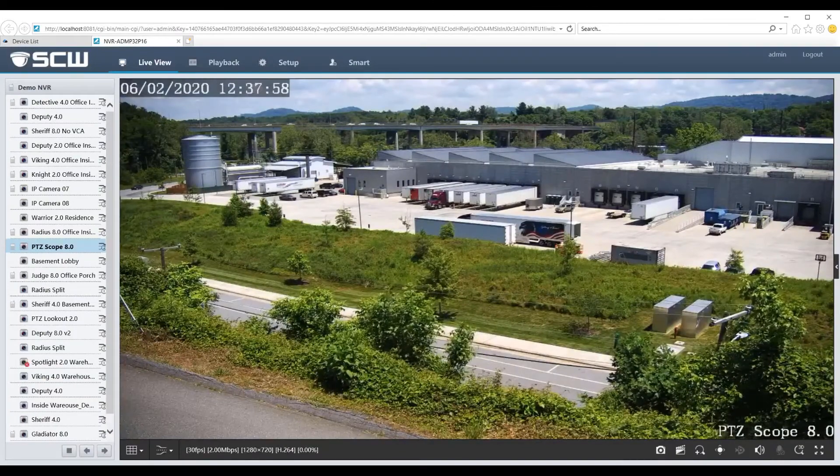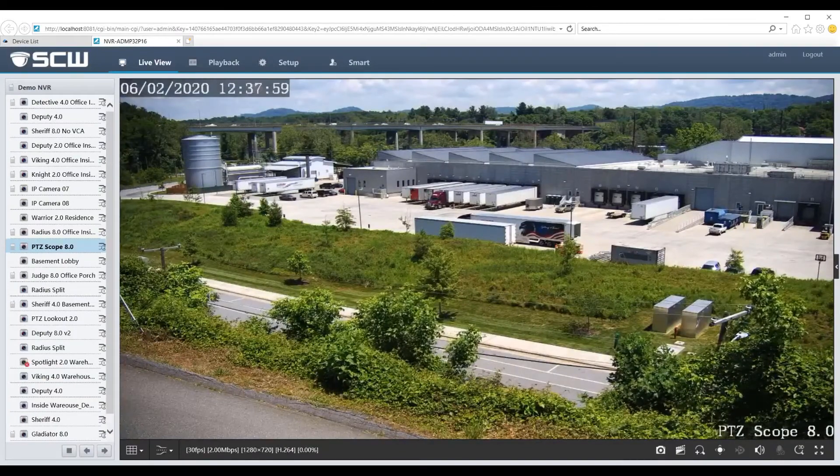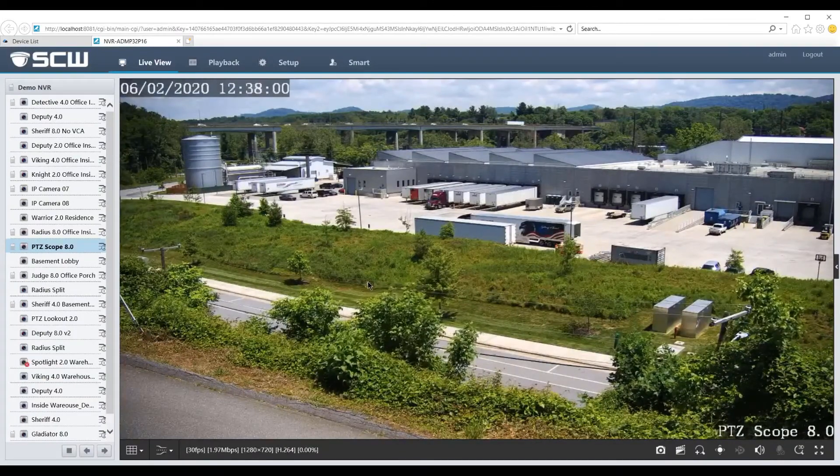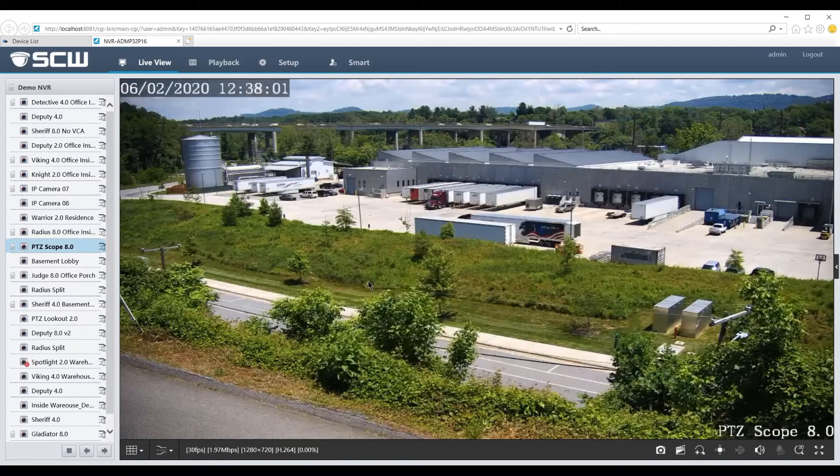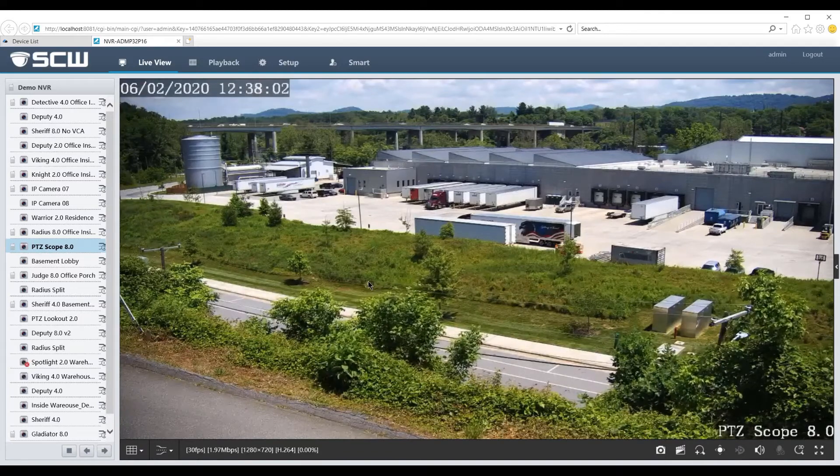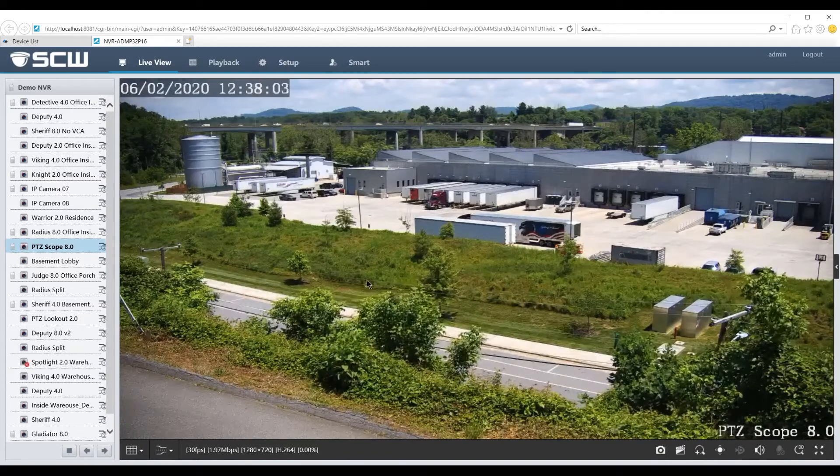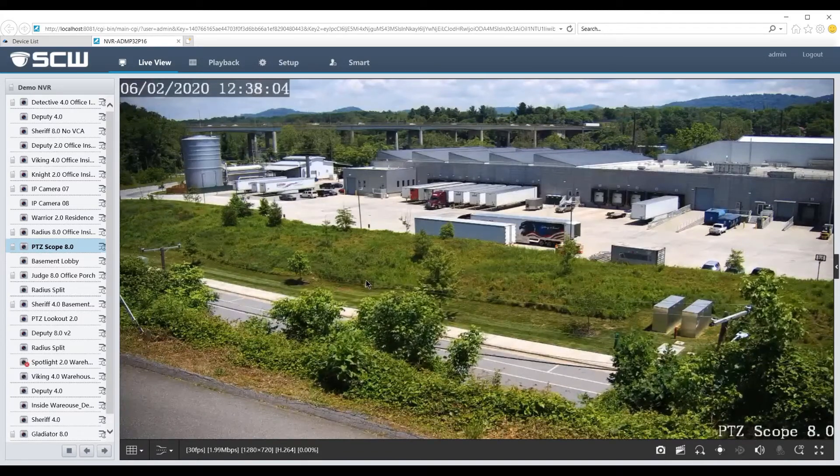Hi, this is Travis with SCW. Today I'll show you how to export footage from your Admiral or Imperial NVR through the web interface.